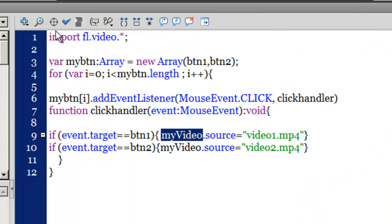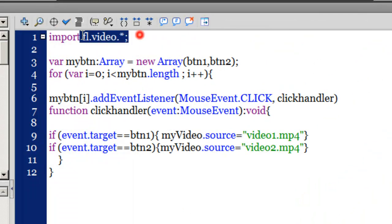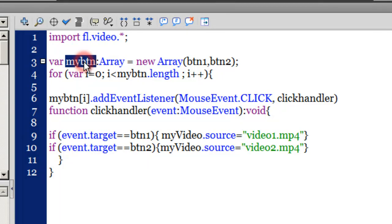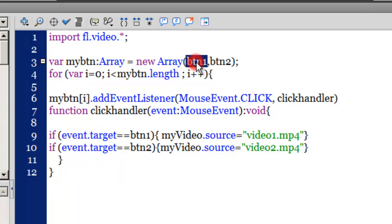In line number one, I've imported the video class. That's a must. Thereafter, I've created a variable, my button, of the type array, and I've stored both the buttons btn1 and btn2 inside the array.